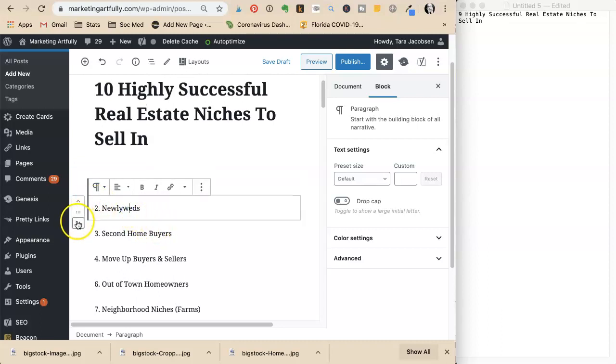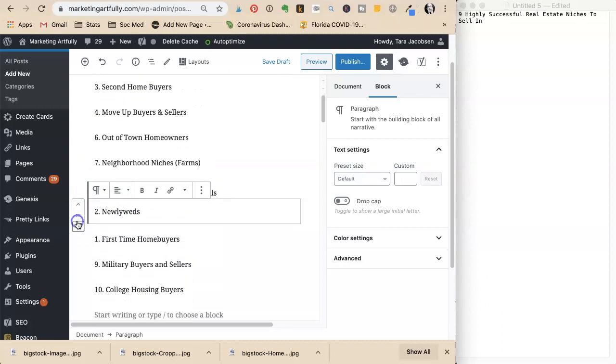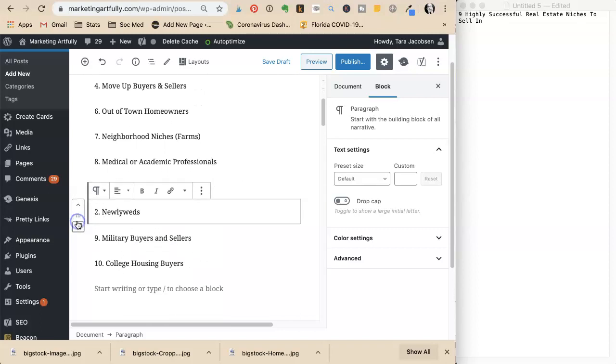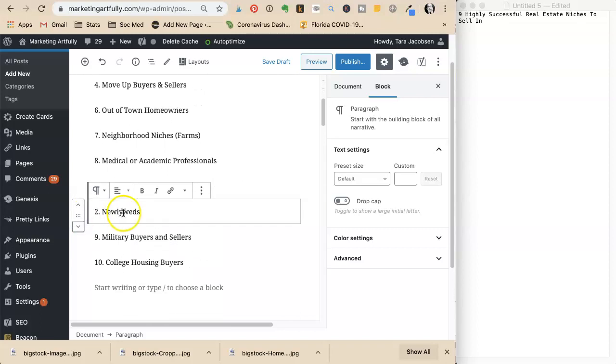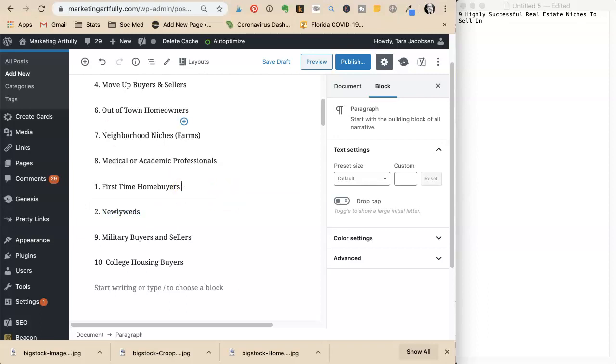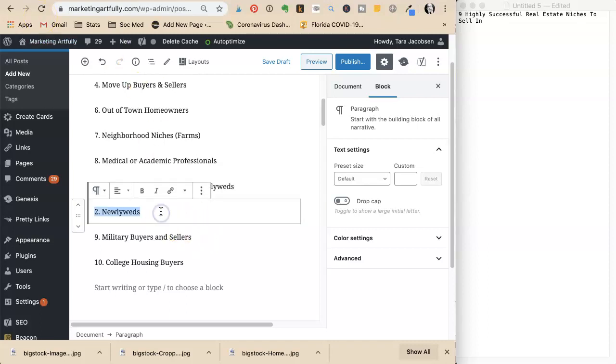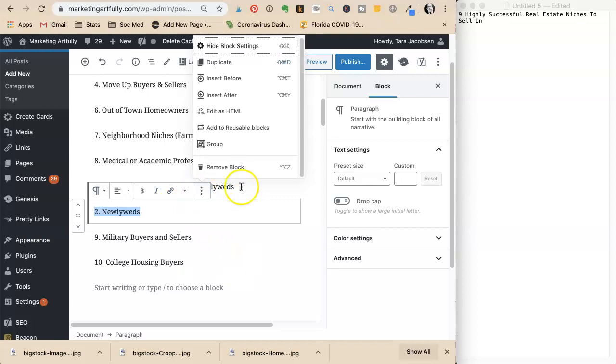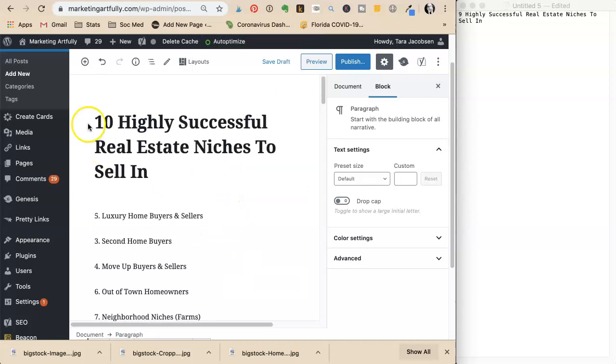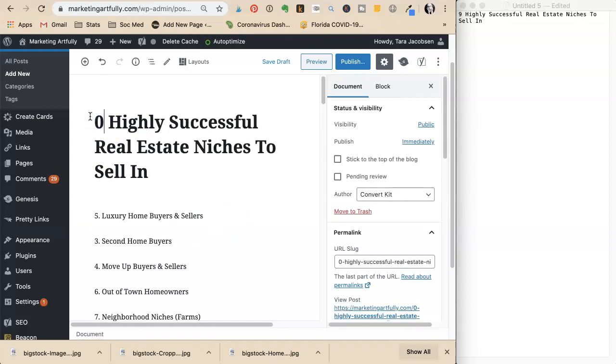She moves luxury up and realizes newlyweds are actually first-time homebuyers. She can delete the duplicate and go back to nine items.